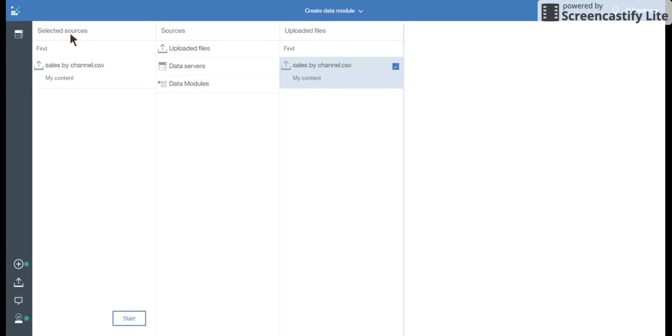On the left side, selected sources, I see this CSV. And I click on start.